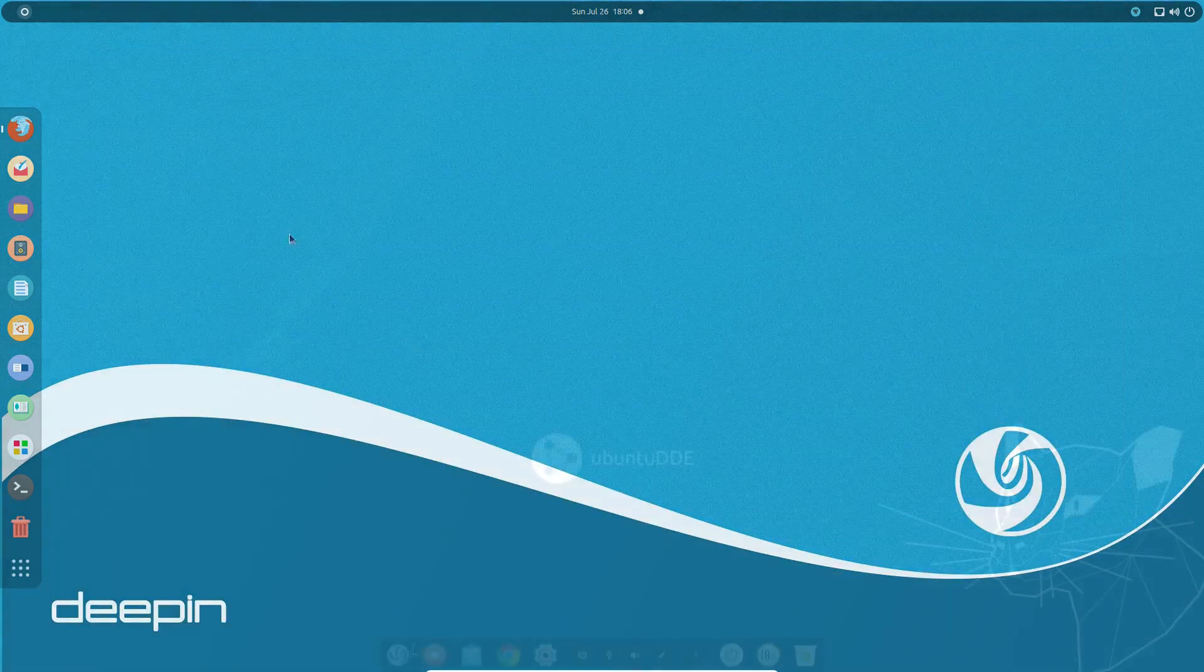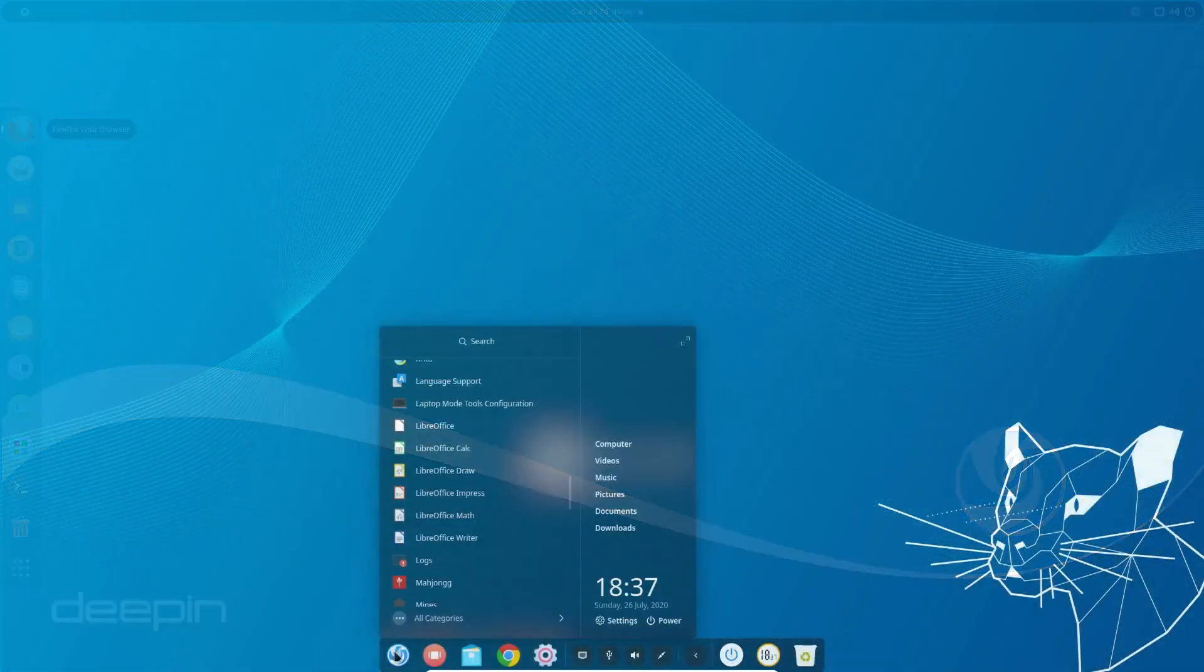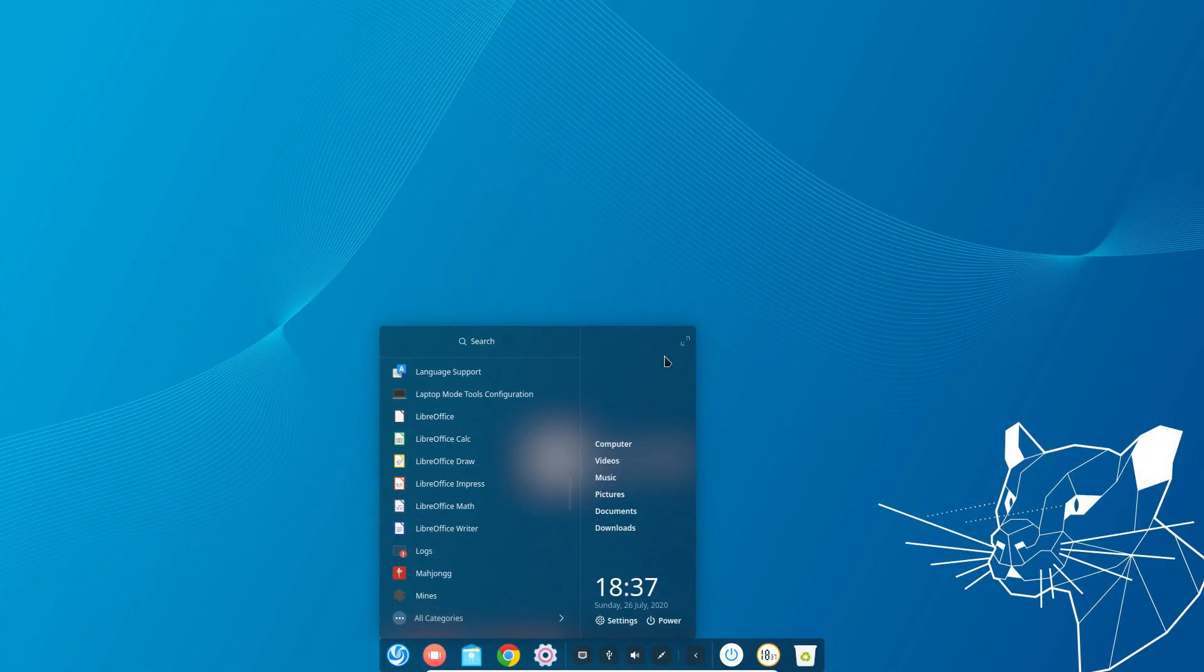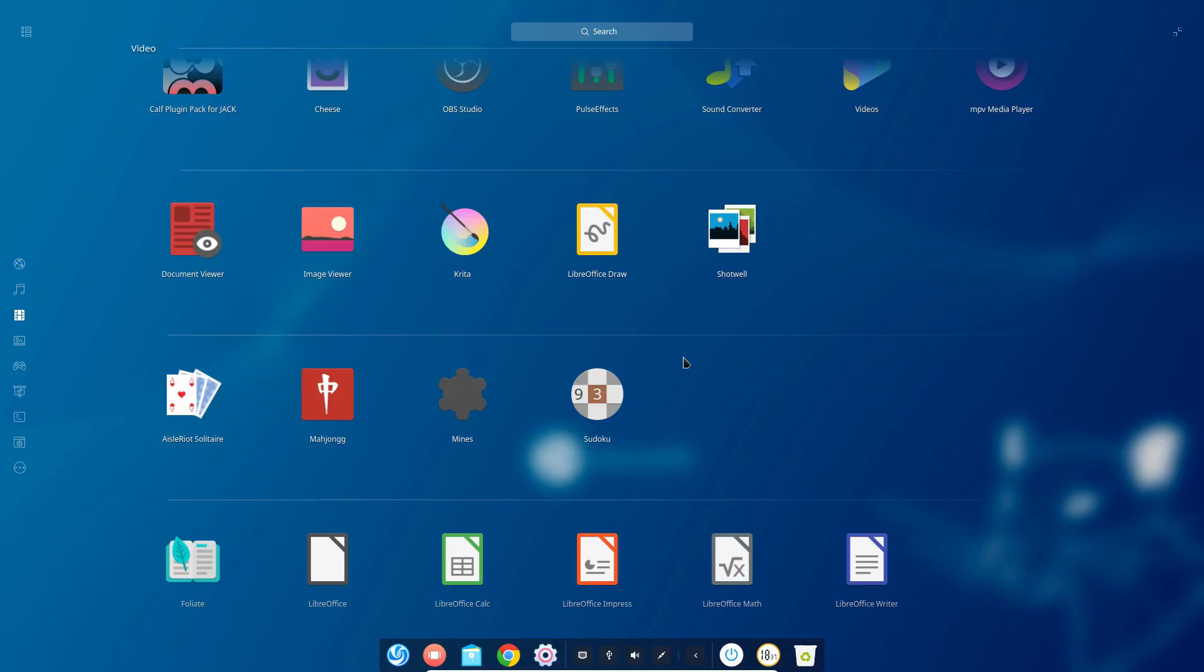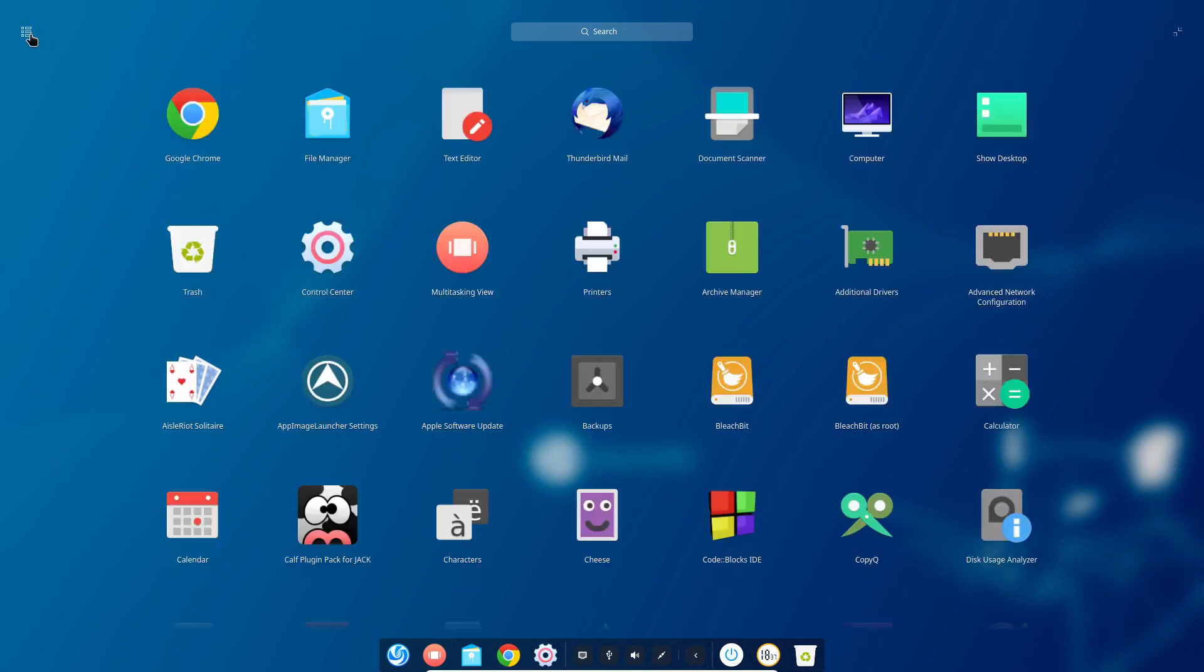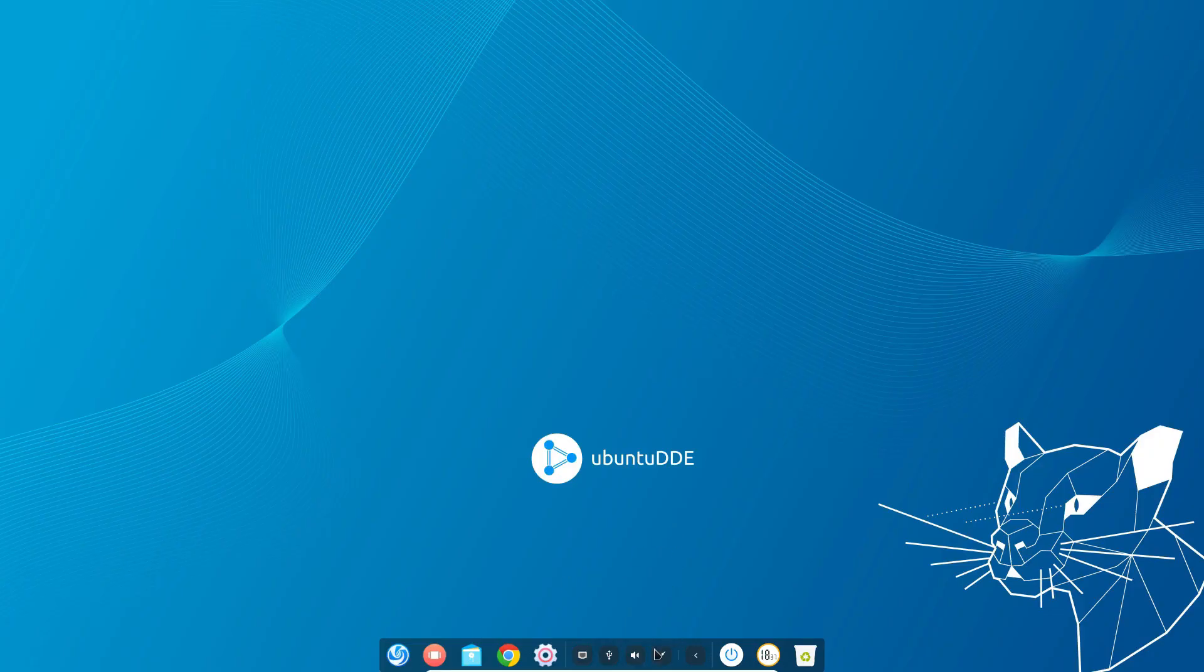If you're someone who really likes the look and feel of a Linux distribution, then you are going to love Deepin desktop environment. In this guide we will be learning how to install the Deepin desktop environment in Ubuntu.